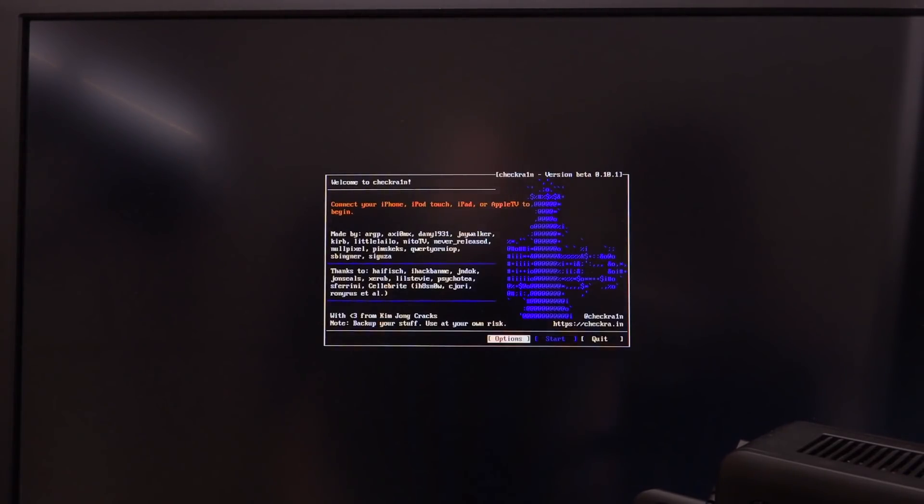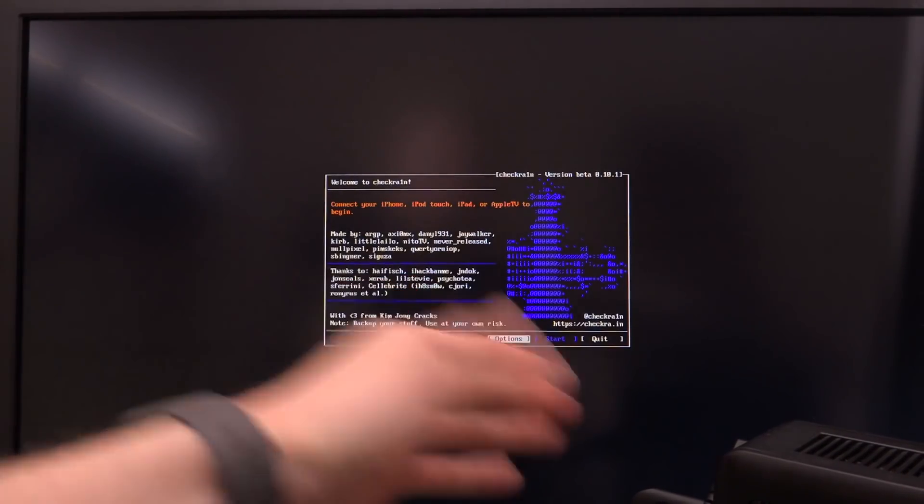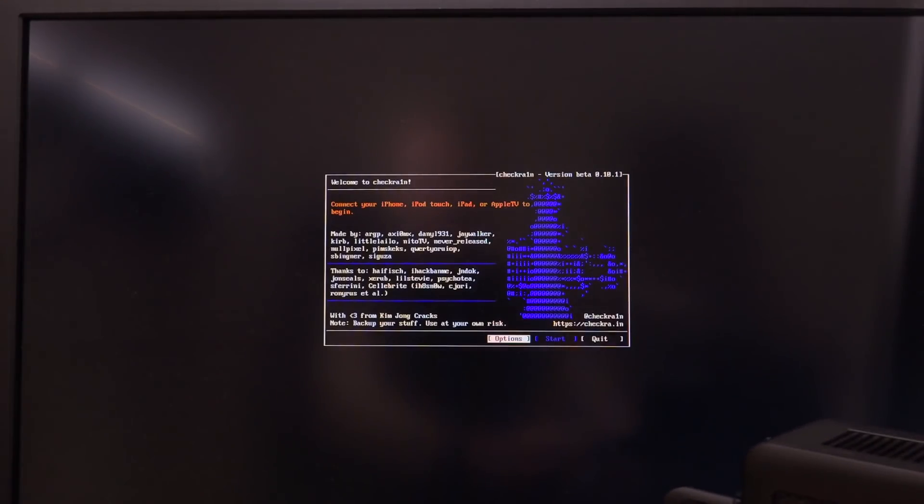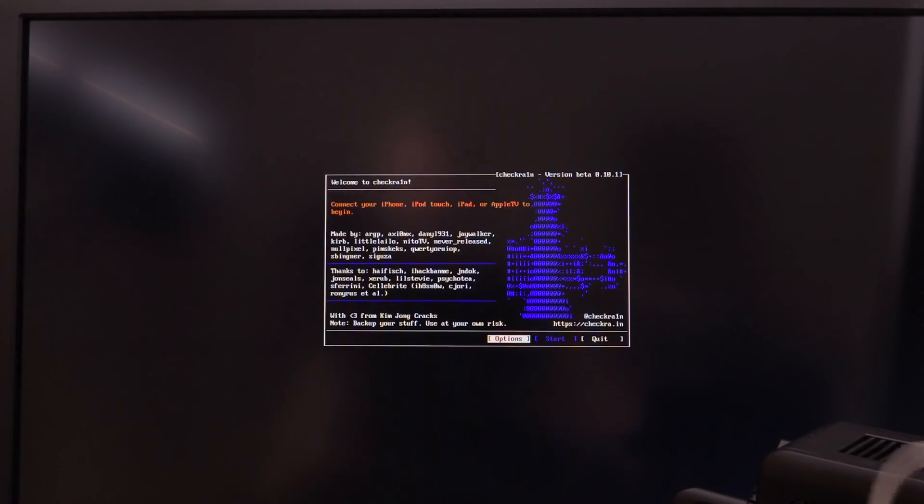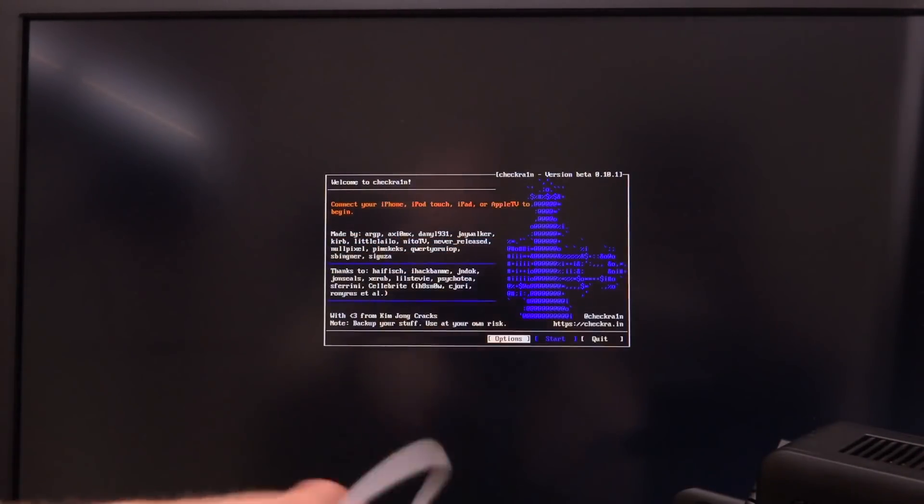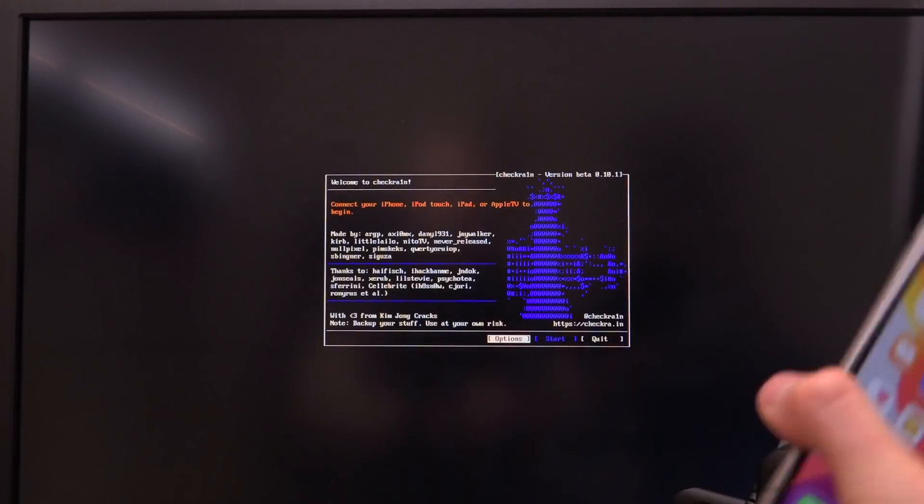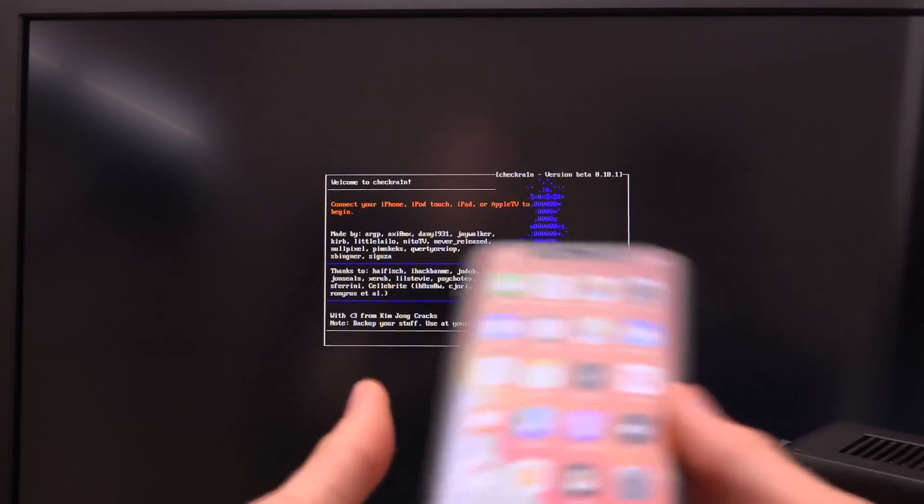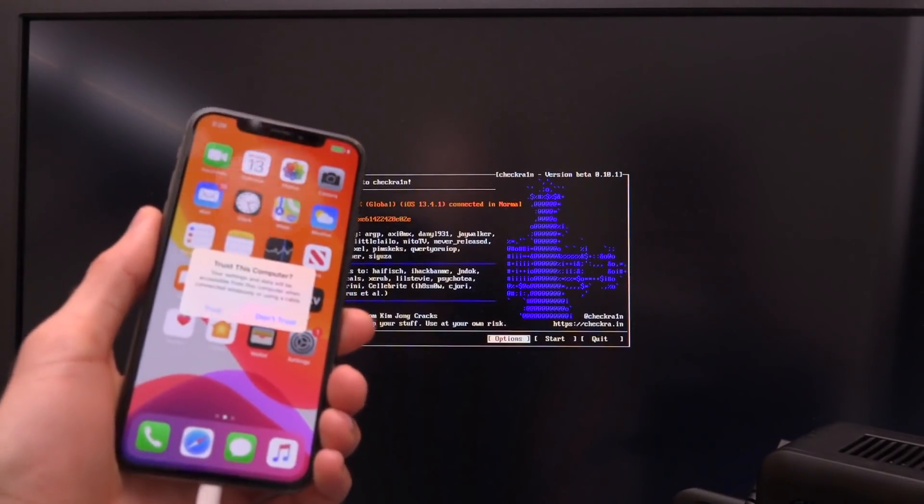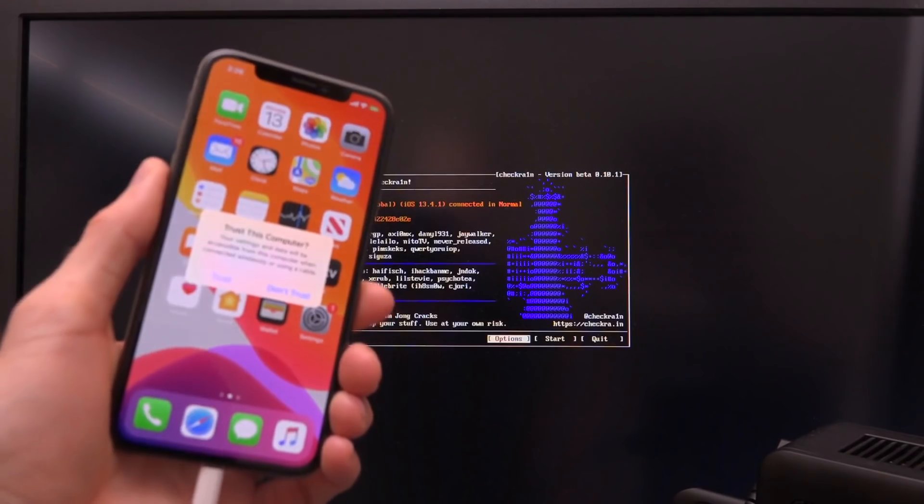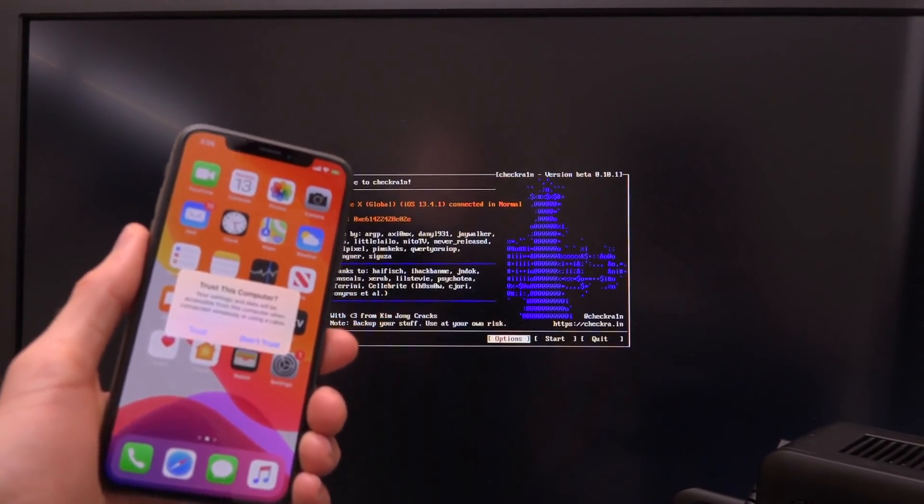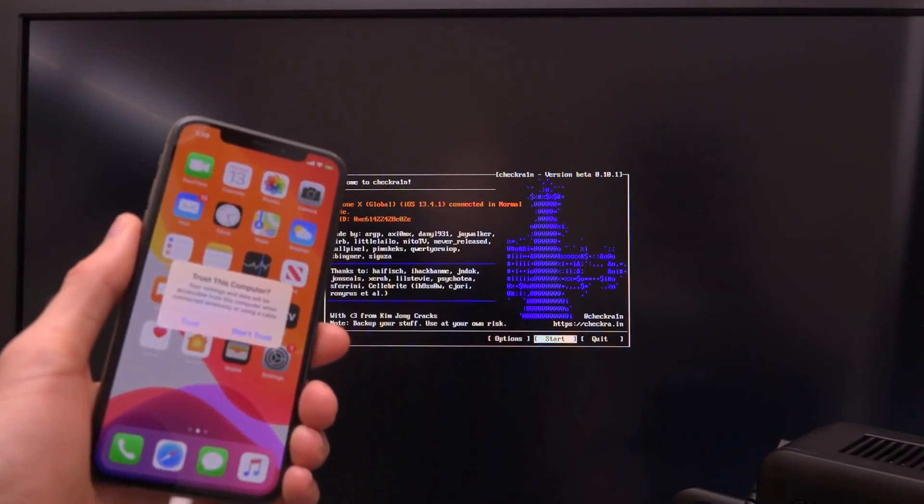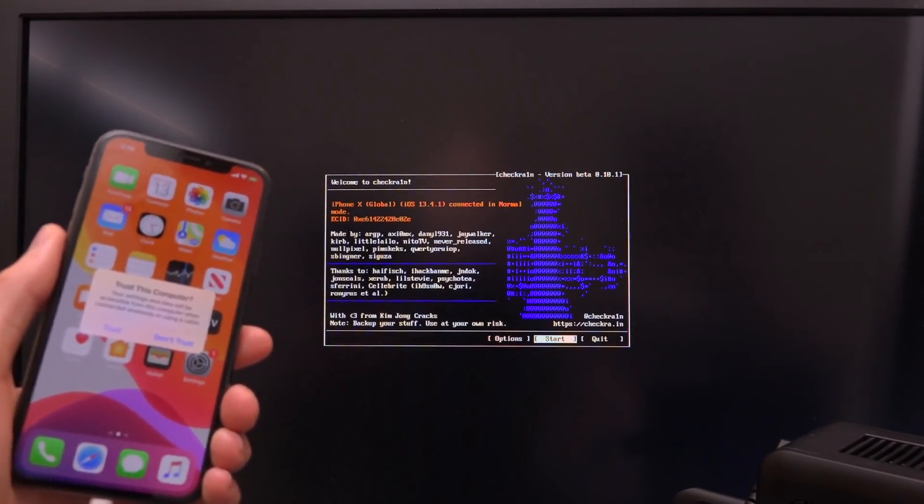So guys, this is the exciting point. I mean, we have checkrain running on our Windows based PC right here. Now take your other USB cable, I'm saying other because I actually have two lightning cables, one for my keyboard, and then the other one for my phone, and go ahead and connect it to your phone. You can't have anything in between. So no docks use an official lightning cable. And then if you receive this pop up, you can click on trust.